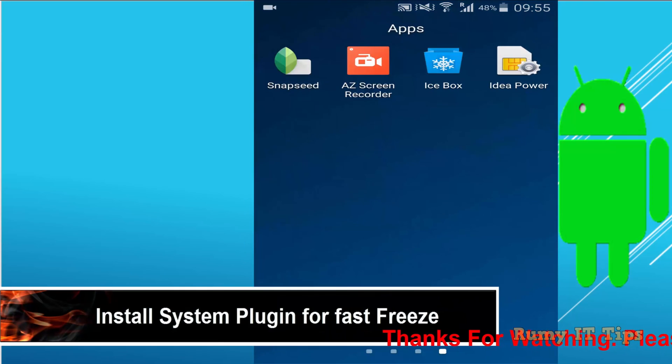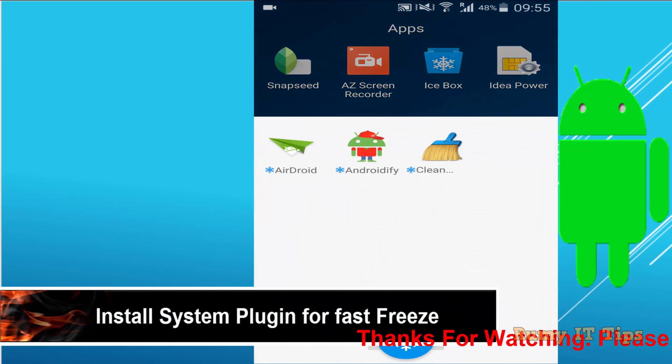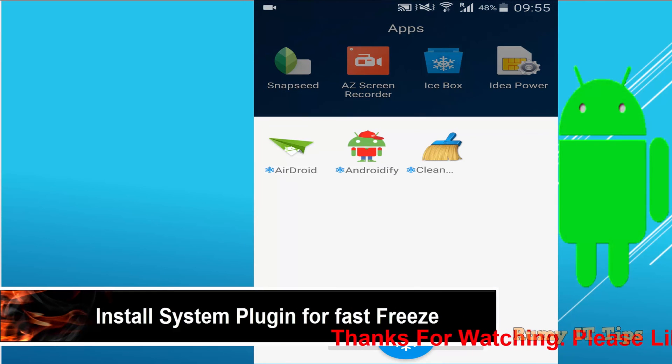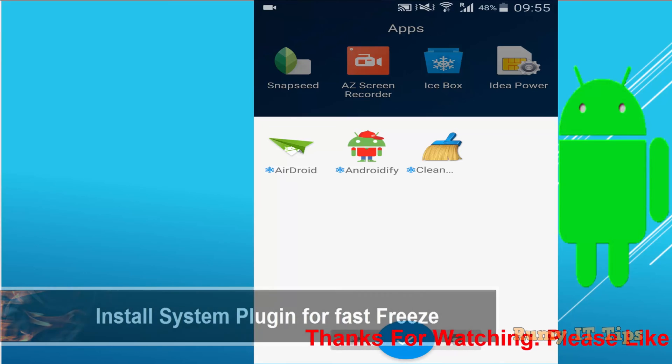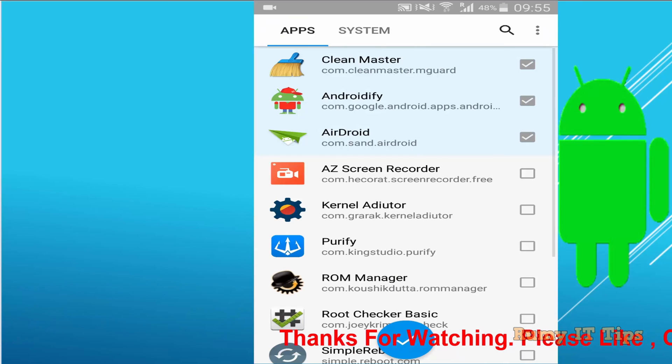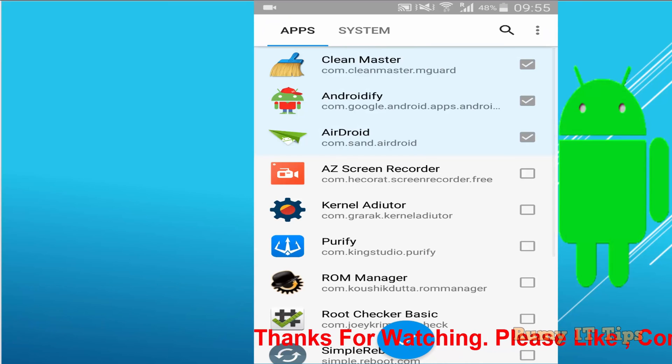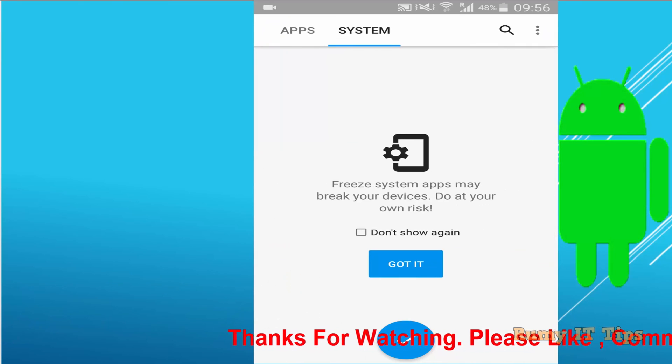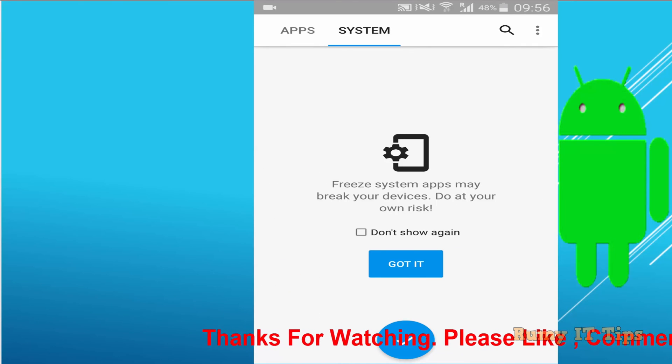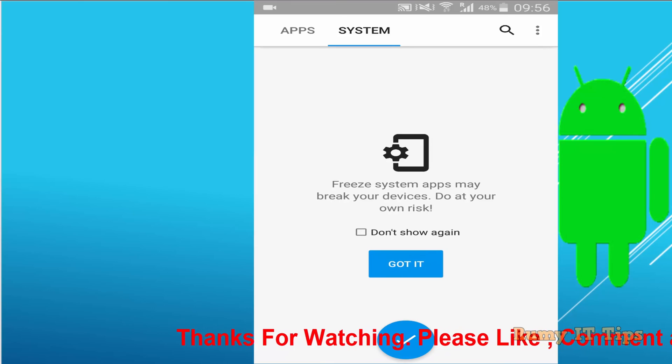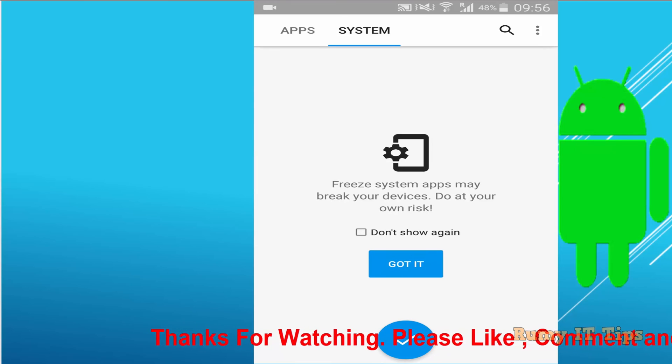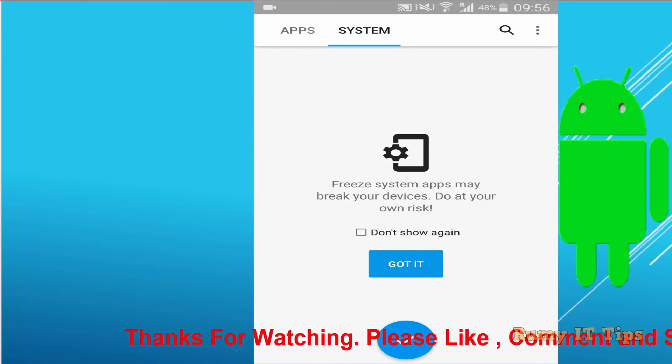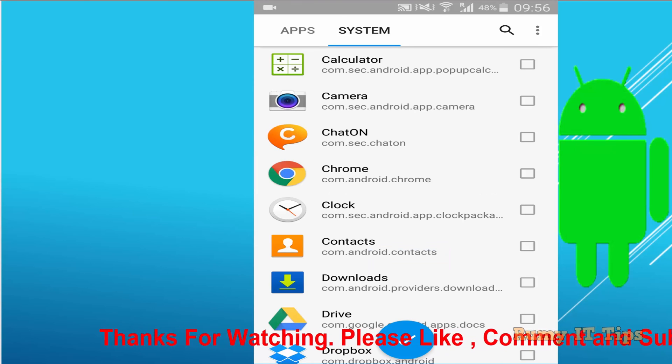If you want fast freeze, just install the system plugin. After that, go to the system one, but you must be careful about that one.